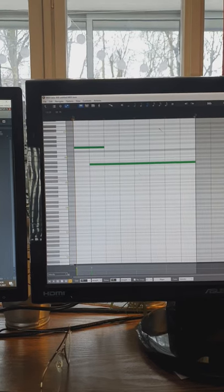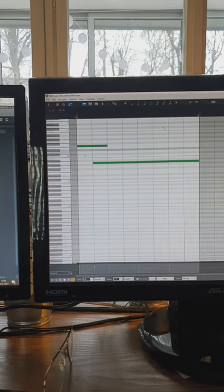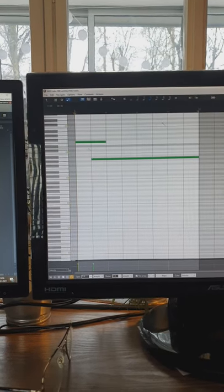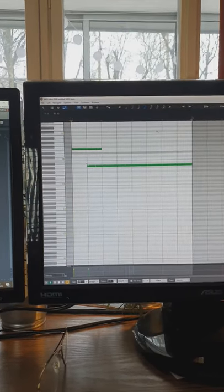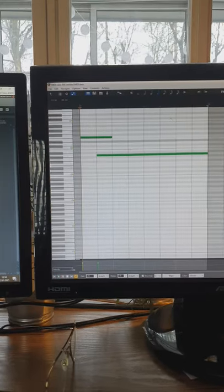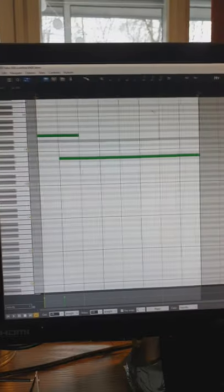In Reaper's MIDI editor, I've created something that can be a glide. But as we play it, it's not. Those two sounds are just playing together here.